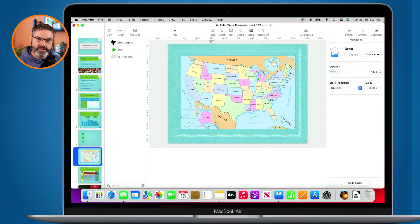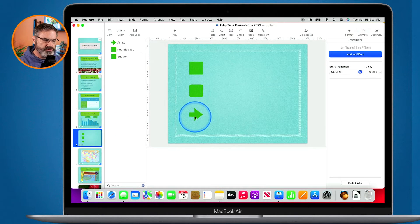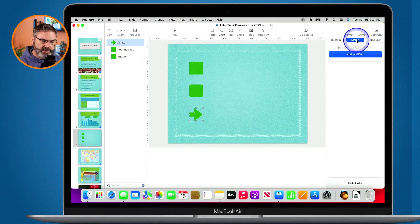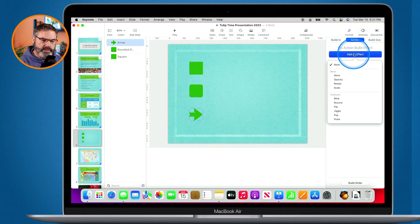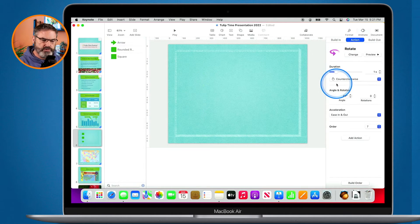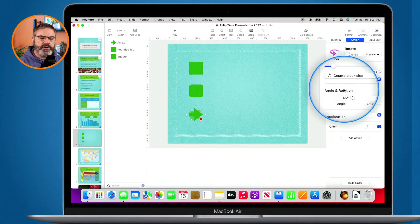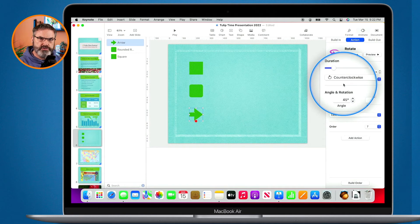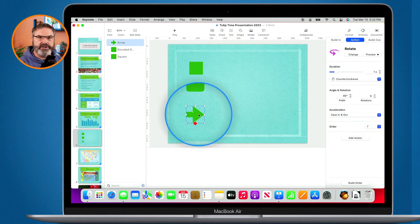In addition to having a build in and then build out, we can also apply an action. So let's go to my arrow here. What I want to do is apply an action to it — I want it to spin. So I go to action, add an effect, and let's go with rotate. I can set various options: how often is it going to rotate, what's the angle. You have various options with these different actions depending on the action you have. If I were to play this right now, it would add the action after it builds out, but that's not what we want. It's putting these in the order that I am building them in and building them out.